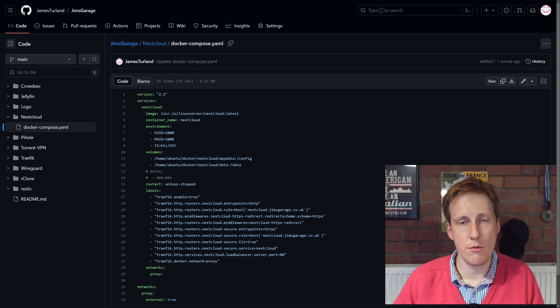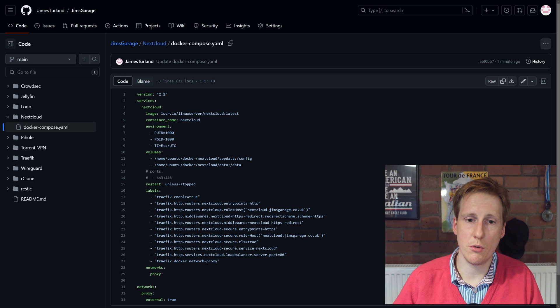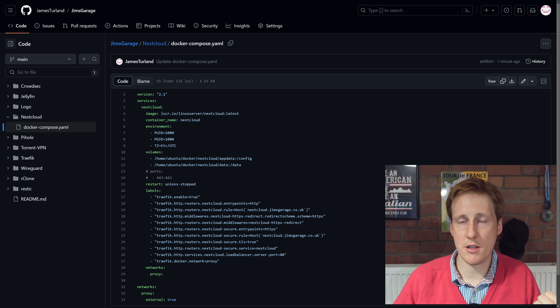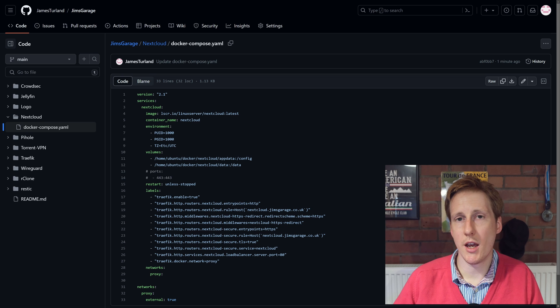So just quickly running through, you can see that this is really straightforward. We're specifying the image, we're giving it a name, we're giving it a user ID.